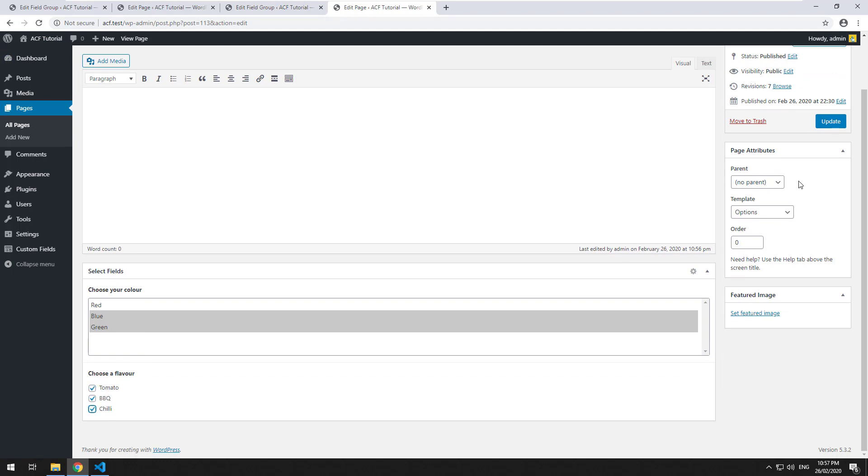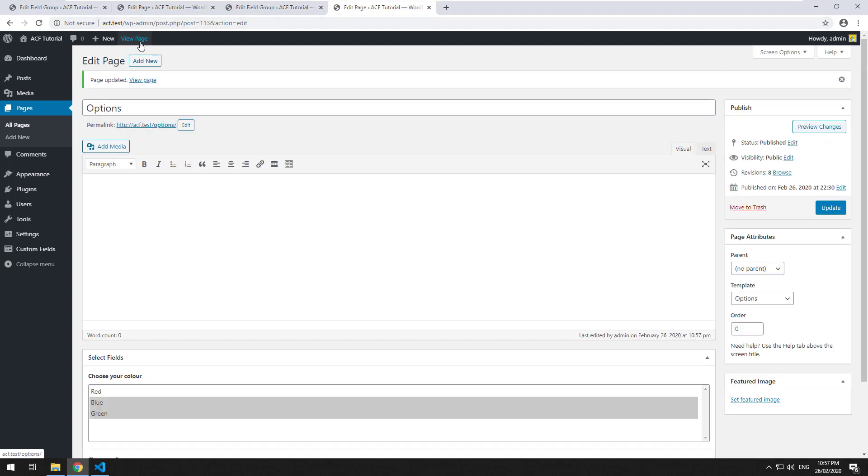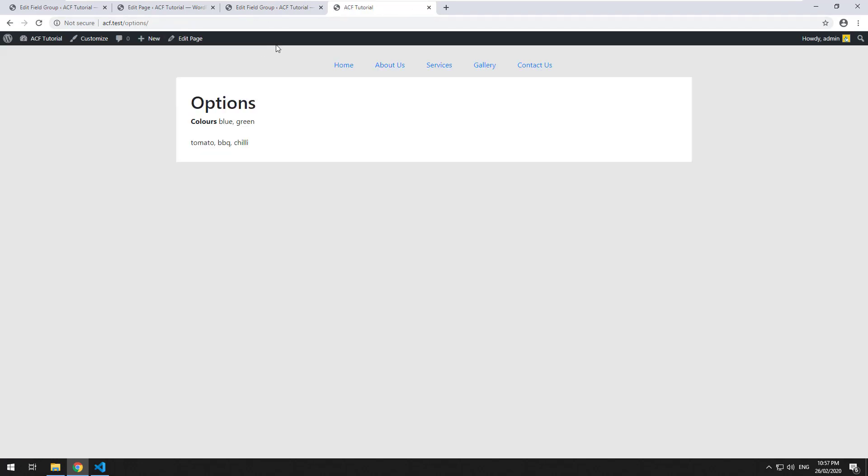So we can refresh it now and we should have barbecue there. And if we go and choose tomato and chili as well, it should all come up, but you'll notice that it's showing the actual value and not the label.